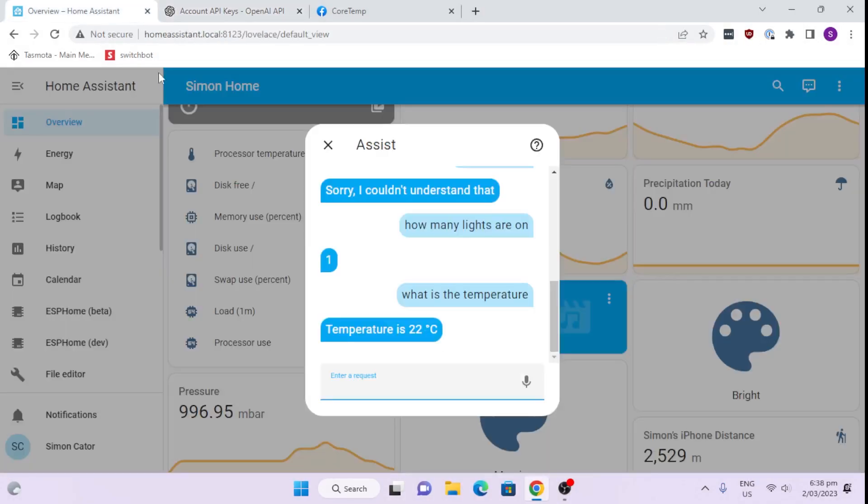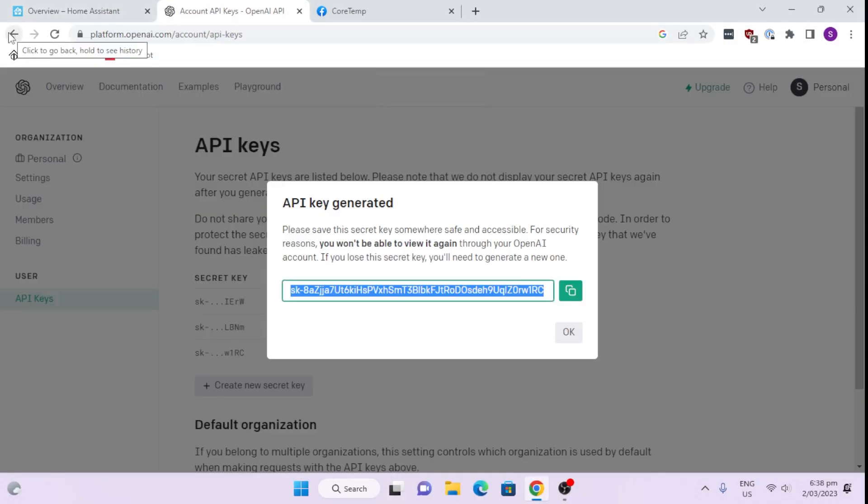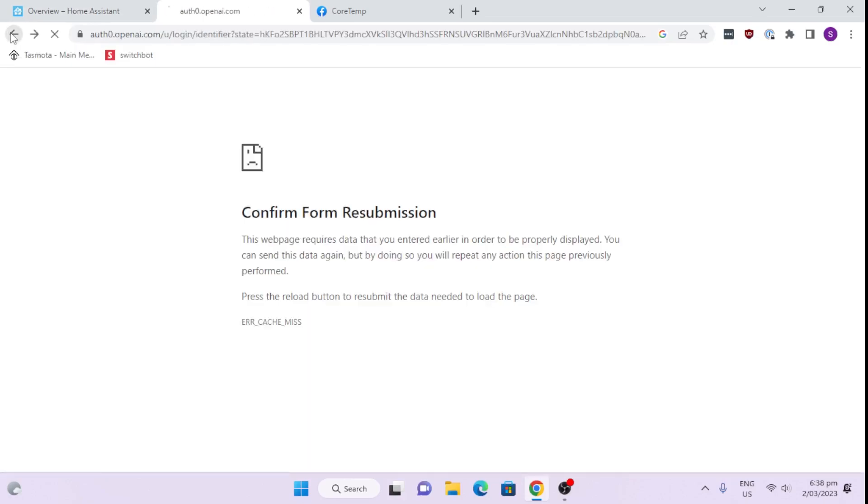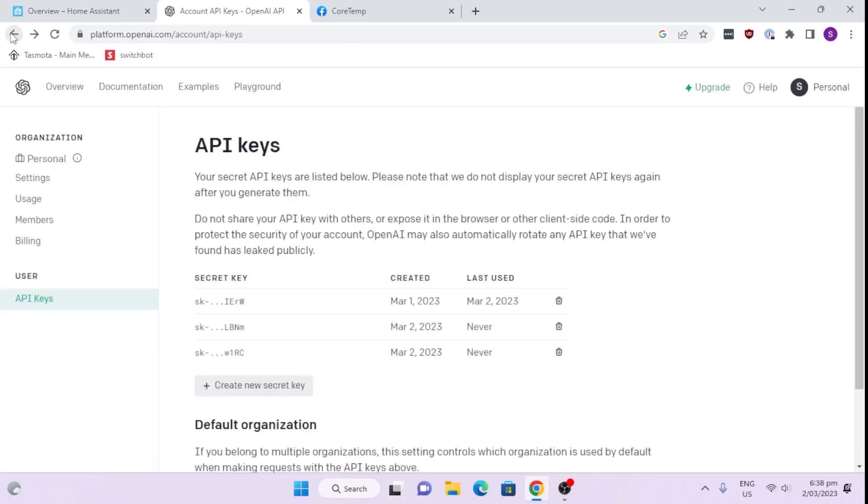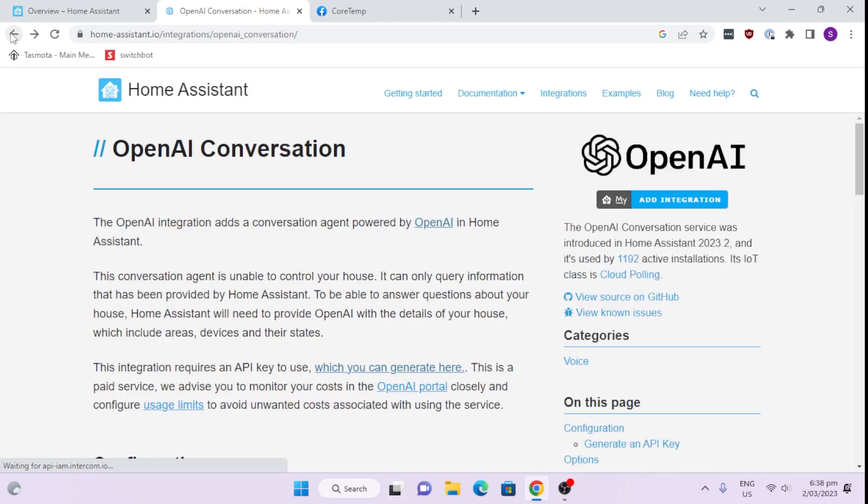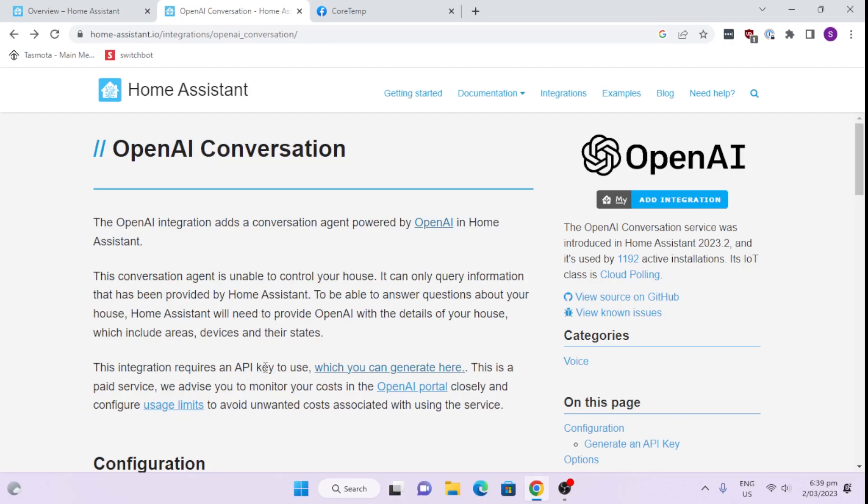Let's just go back and have a little bit more about what it tells me about the Home Assistant. It's been designed currently with the AI, it's not able to control your house. It can only query information. But it gives you an idea of how this OpenAI can be used to improve the voice recognition of the Home Assistant system.